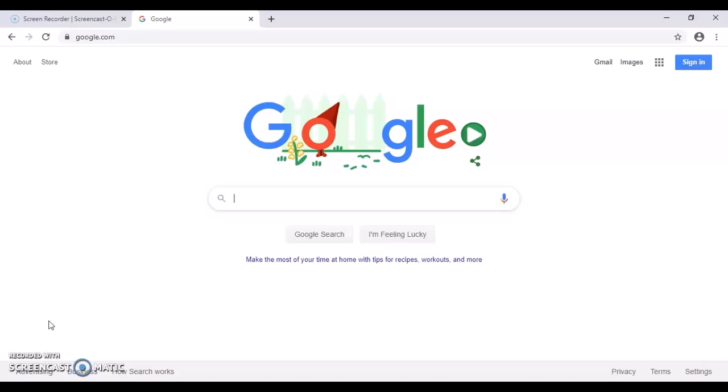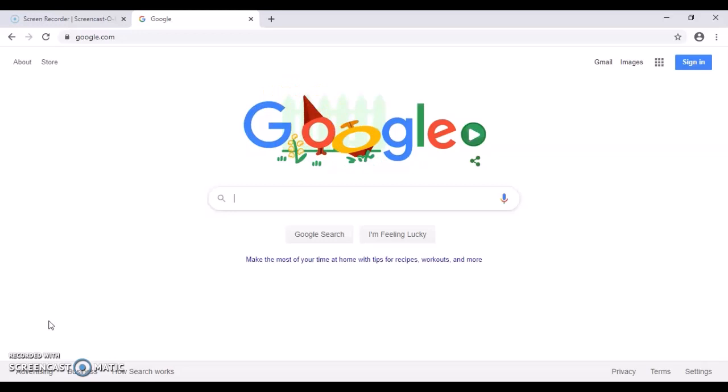If you were to go to your app store on your phone and just search ReadSquared, you would find the app that you could use during the summer to record your hours for reading. But today I'm going to show you the browser.